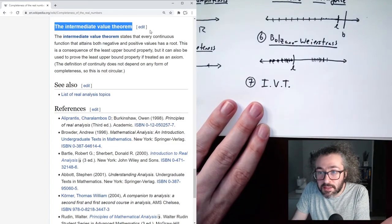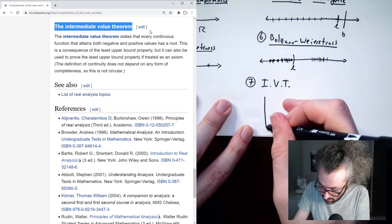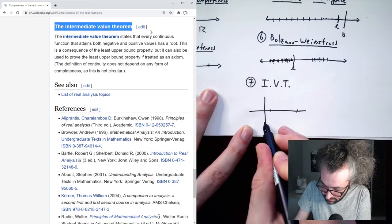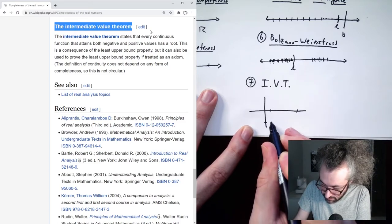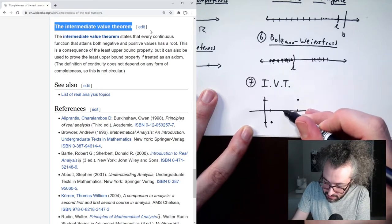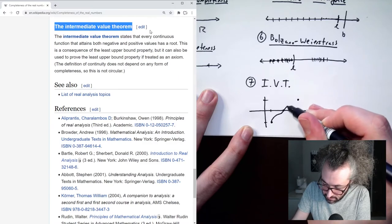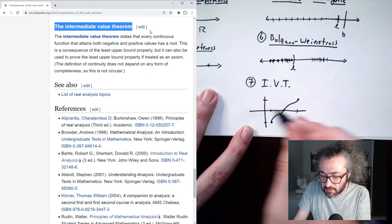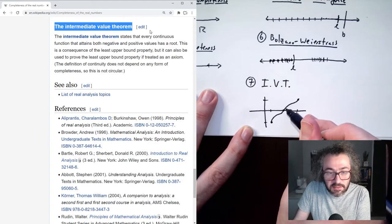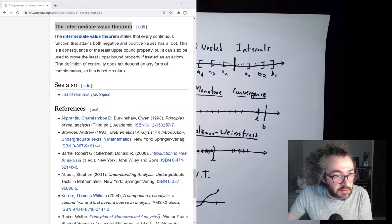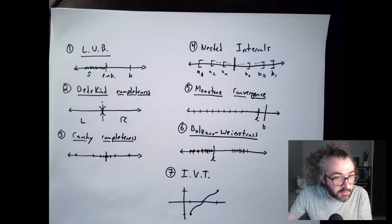And then finally, the intermediate value theorem says that every continuous function that attains both negative and positive values has a root. Since this is about functions, I'm going to draw a graph. If I've got a continuous function, and at some point it's negative and at another point it's positive, it has to have a root — meaning it has to go through the x-axis. It's impossible for this function to skip over the x-axis. That's what the IVT is saying. That's seven pictures for seven completeness axioms.